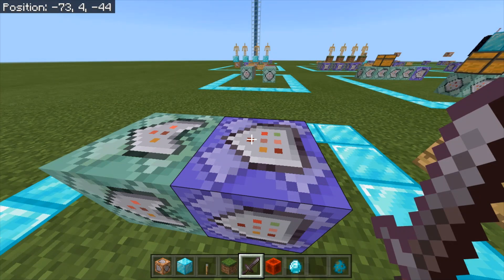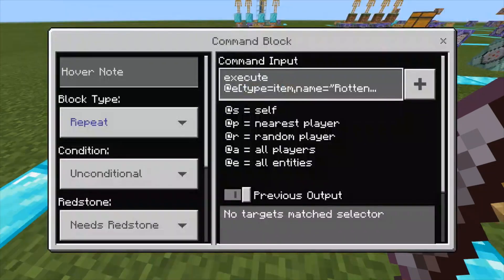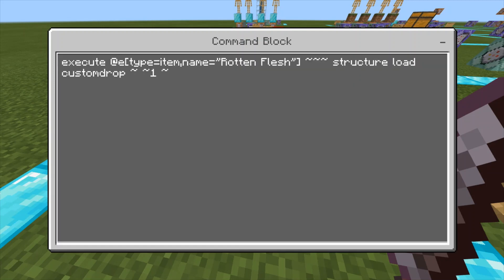Let me explain what this is if you don't understand. Basically this is making mobs drop custom items, and you can customise this to whatever you want. So as you can see here, the first command we need is a repeat unconditional always active redstone command block. Execute on first tick on, delay ticks 0. The command is: execute at @e type equals item, name equals rotten flesh in quotation marks, tilde tilde tilde structure load custom drop tilde tilde one tilde. So what this is doing is executing at all entities named rotten flesh to load the structure of custom drop a block above them.